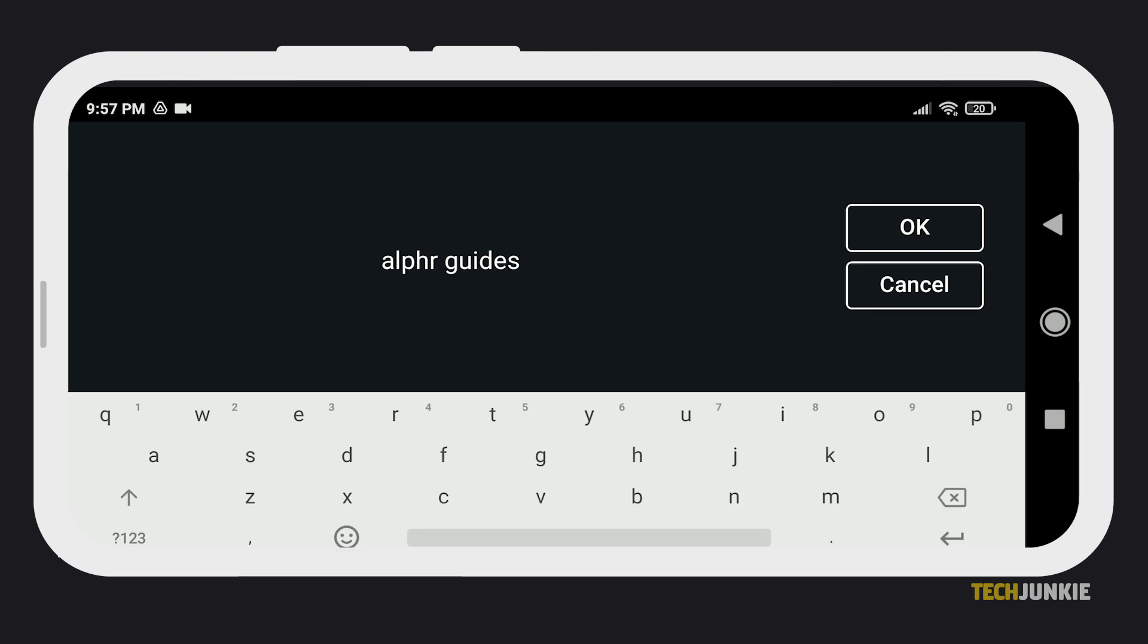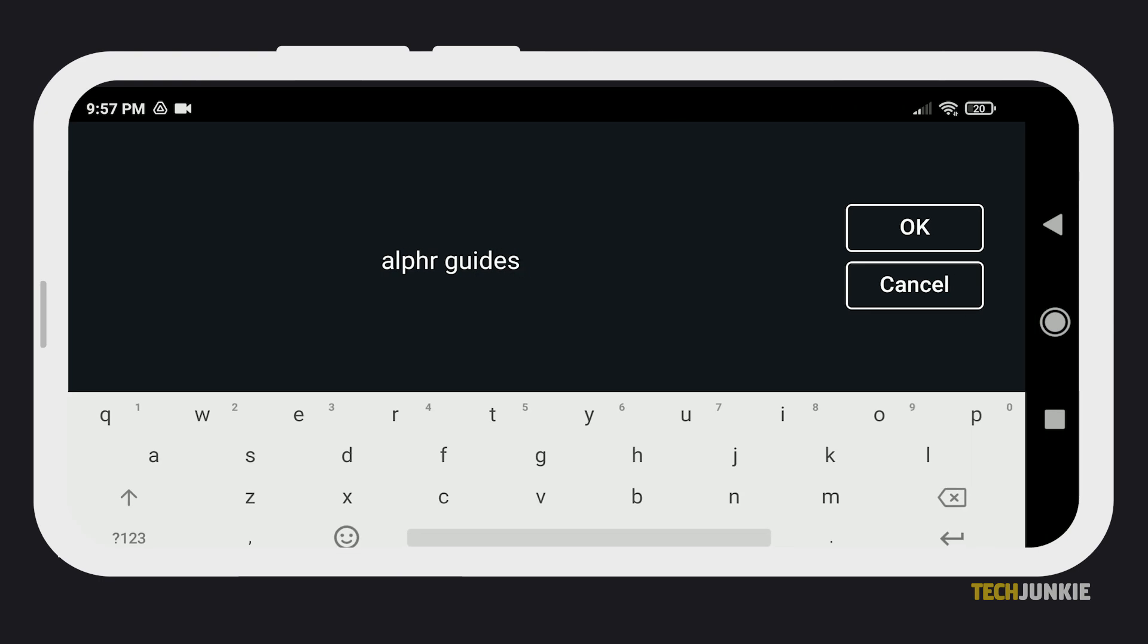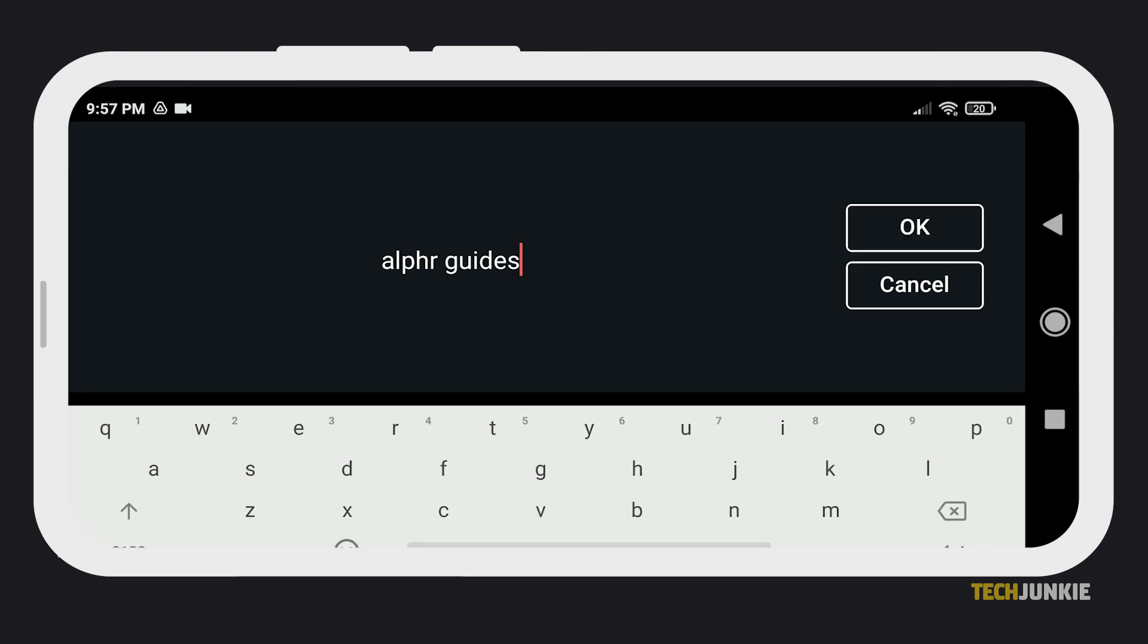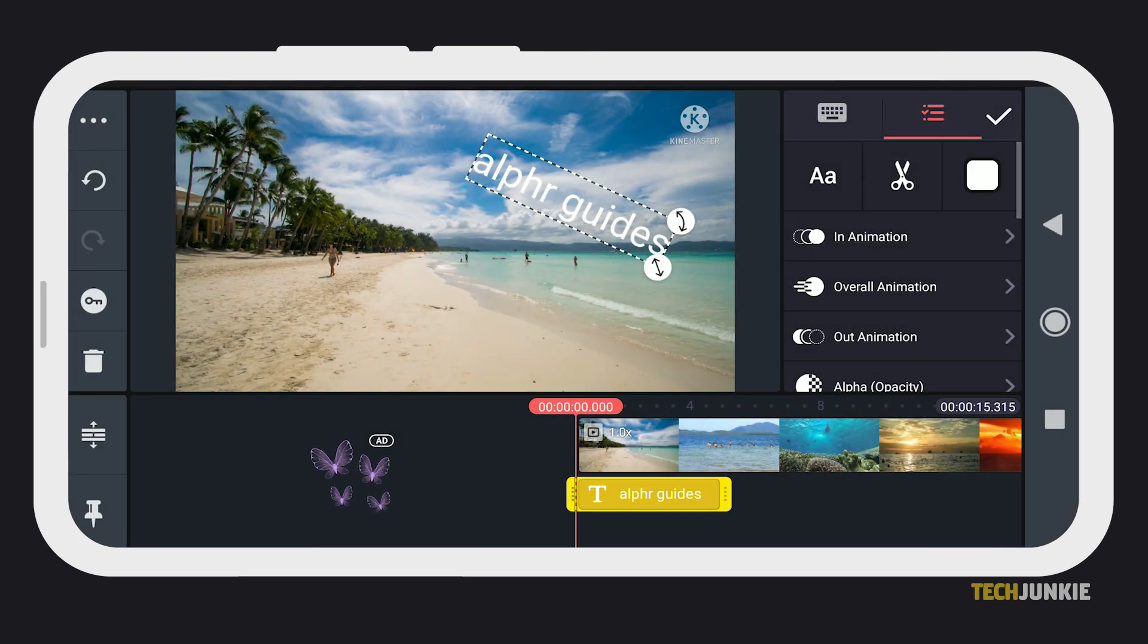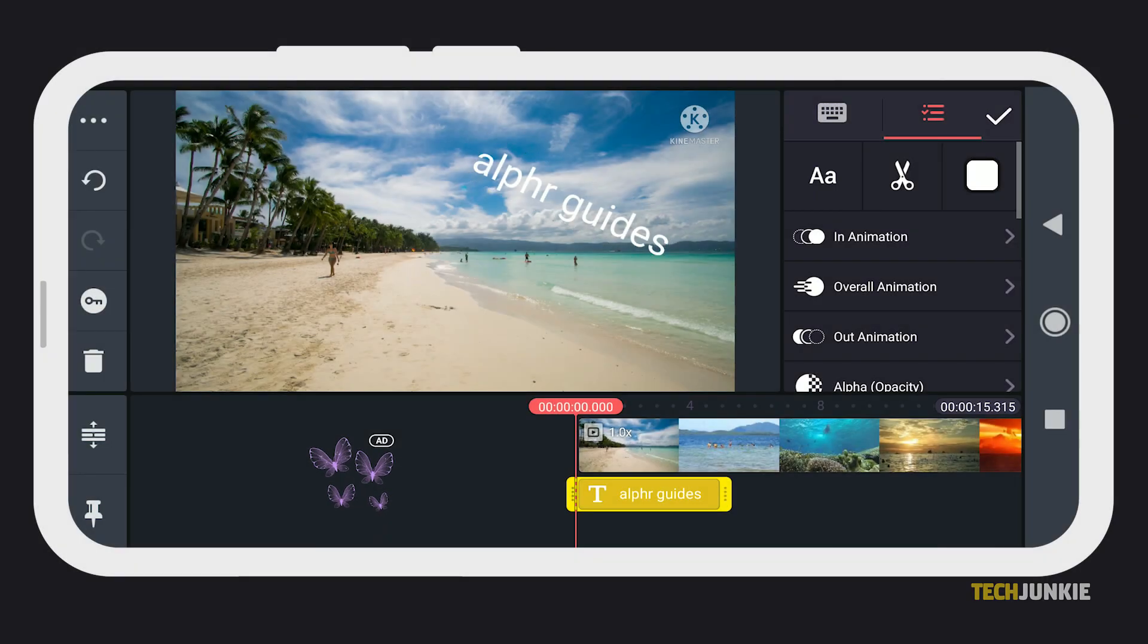KineMaster also allows you to change the font of your text. To do so, tap on the two letter A's or font icon from the menu.